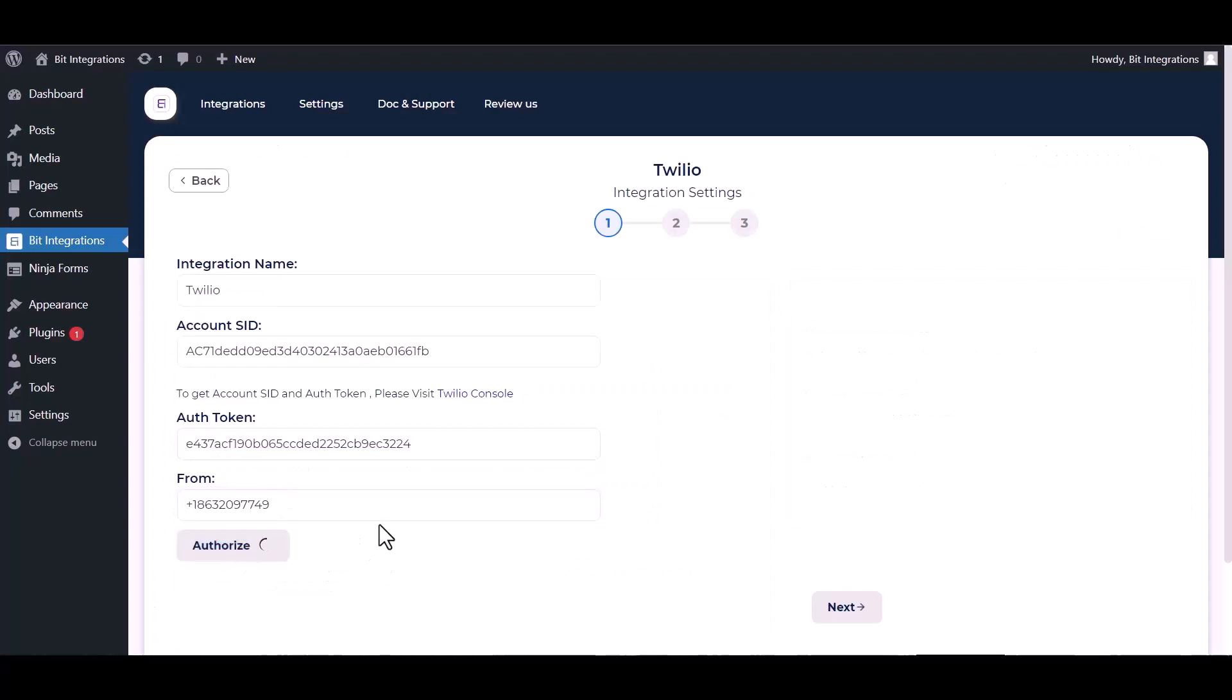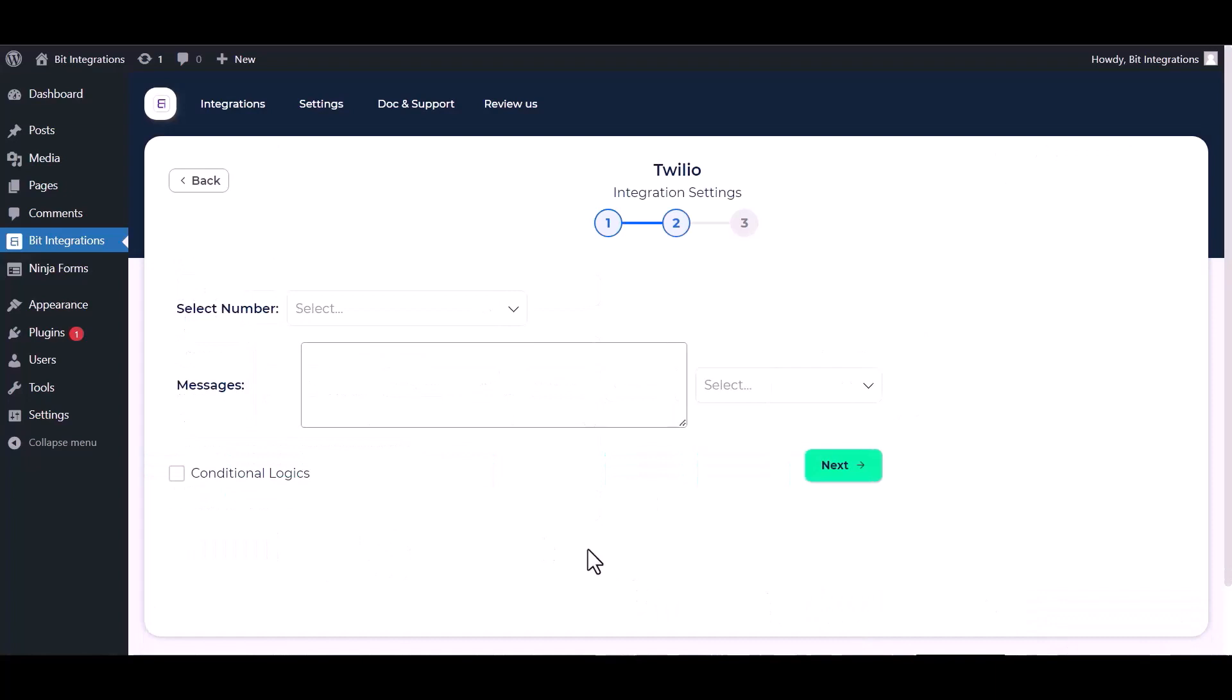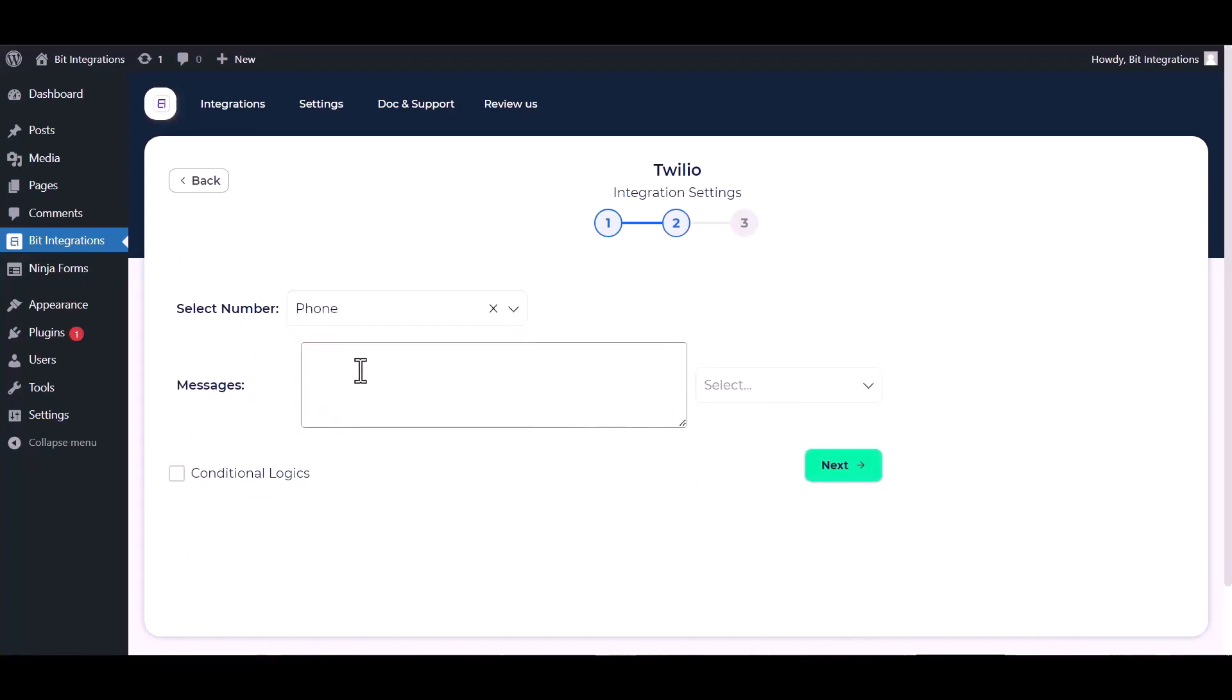Authorize it. Authorization is successfully done. Now click on next. Select number, map the message fields.